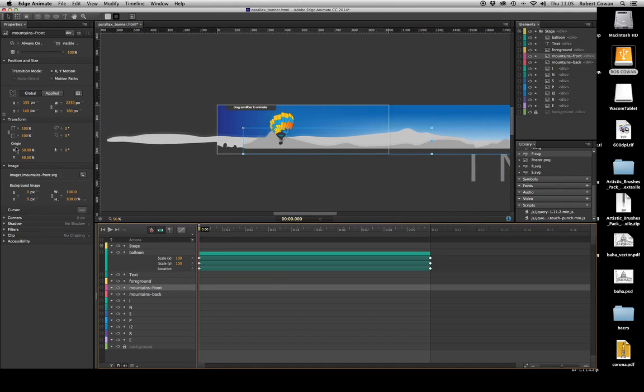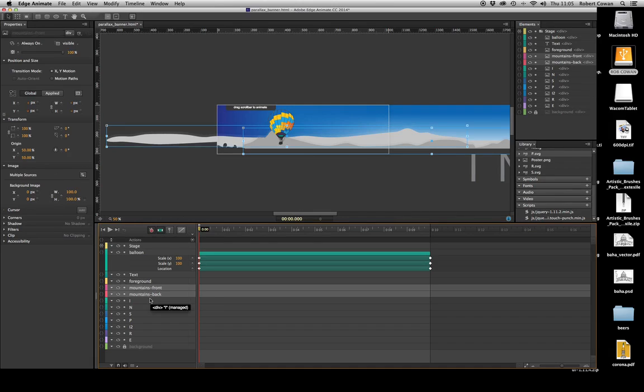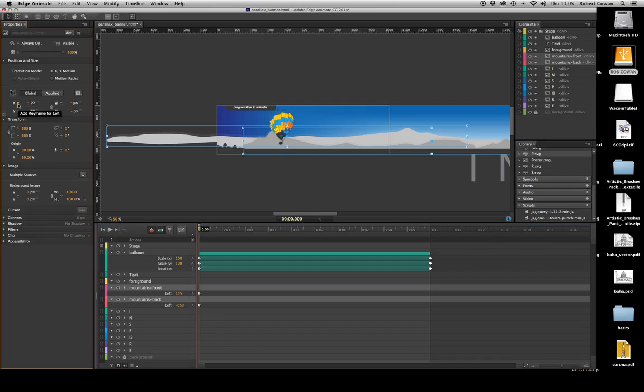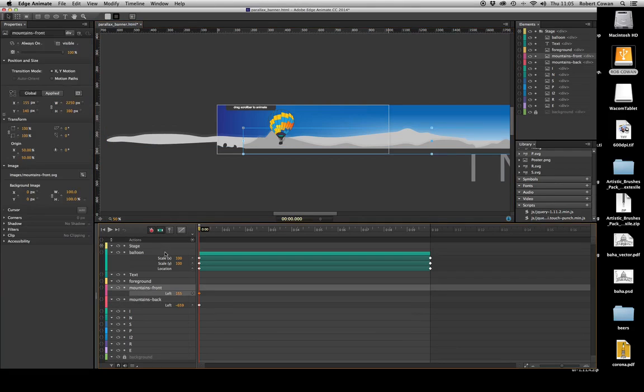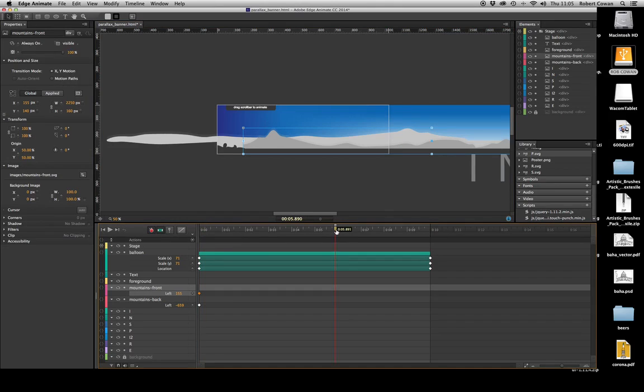So I'm going to first of all select both my mountains, front and back. I'm going to locate them, give them a keyframe on the X axis as we're only going to move them horizontally. Now my mountains front, I'm going to drag my timeline out to six seconds.